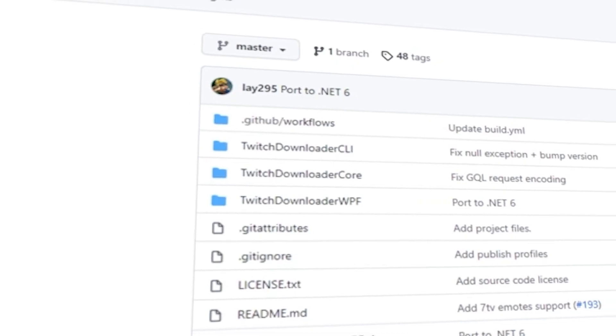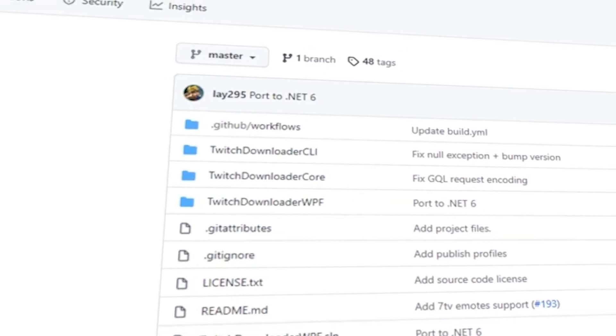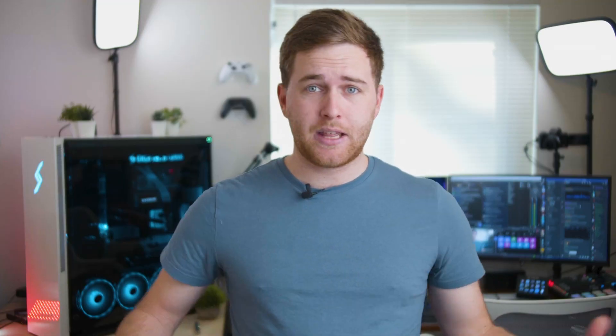The creator of this application is Lay295. I don't know anything about them, but it's extremely powerful and I love what they've created. And when you download Twitch VODs, you can have no limit to how much video you can download. The stream can be 20 hours long and you can still download the whole thing.